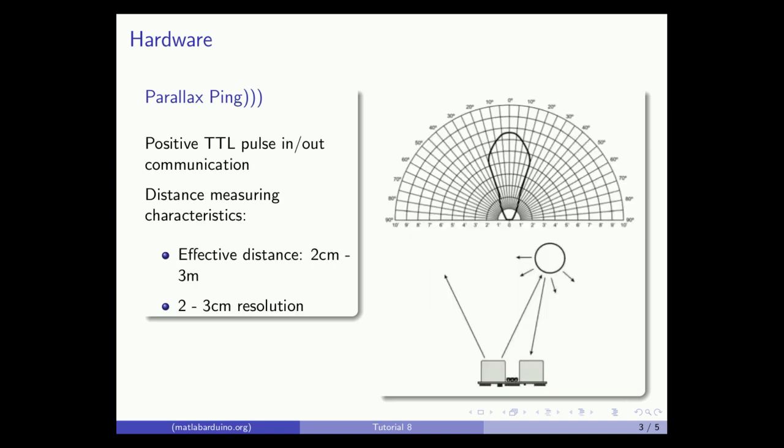This ultrasonic sensor communicates using positive TTL pulses, outputting the total time that the ultrasonic bursts leave one transducer, reach a reflective object, and the returning echo is picked up by the other transducer.